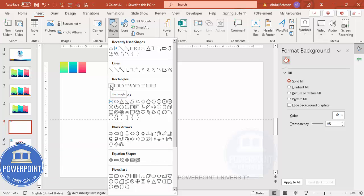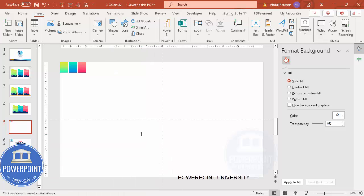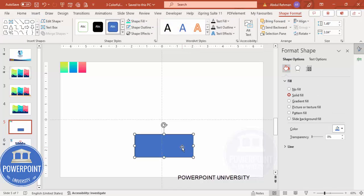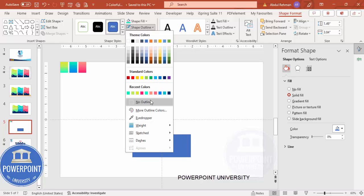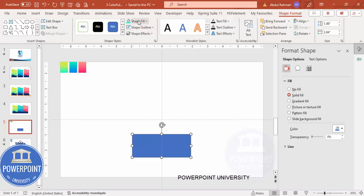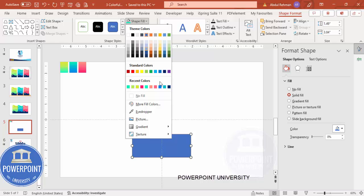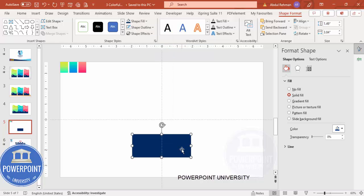Add a new slide, go to Insert > Shapes, and from the rectangles choose the rectangle. Draw a small rectangle and center-align it. Then set shape outline to no outline, and for shape fill give it a dark blue color - any color of your choice.